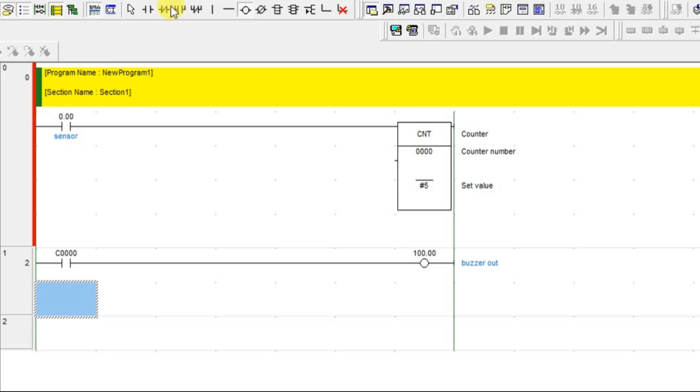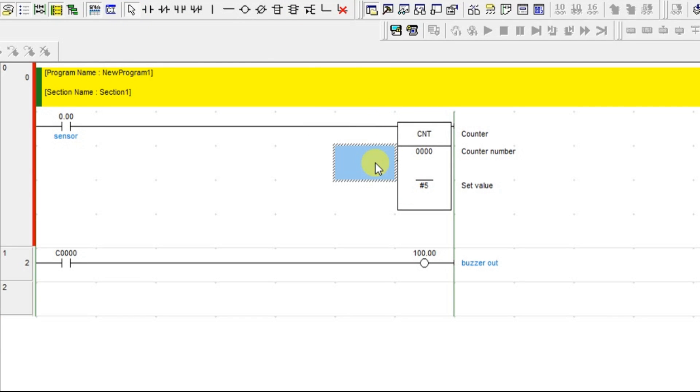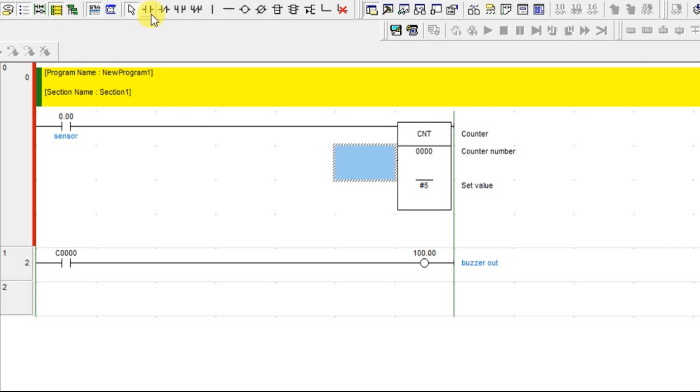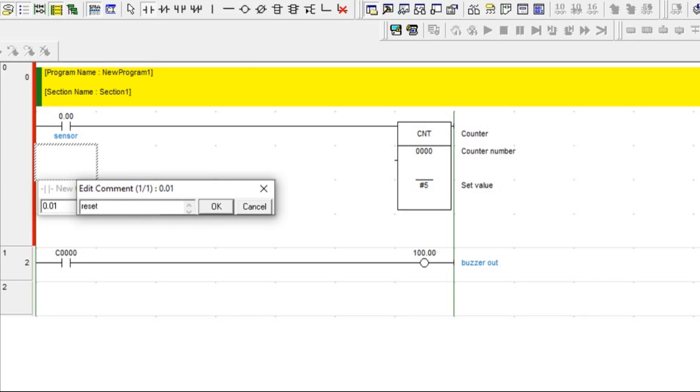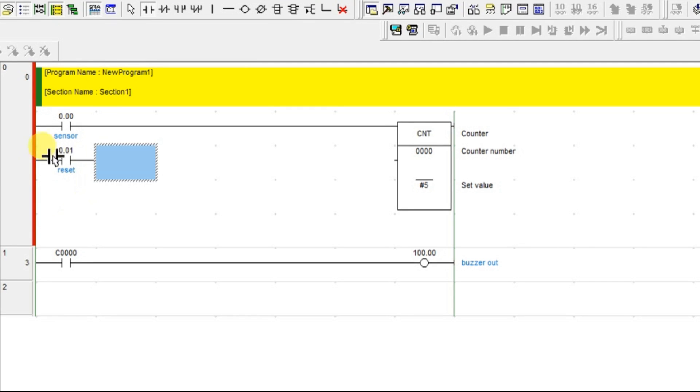Now, if you see the counter, we have one more input here. What does that input mean? That is for the reset. Counter is having the reset input. All counters will get reset to start from beginning.